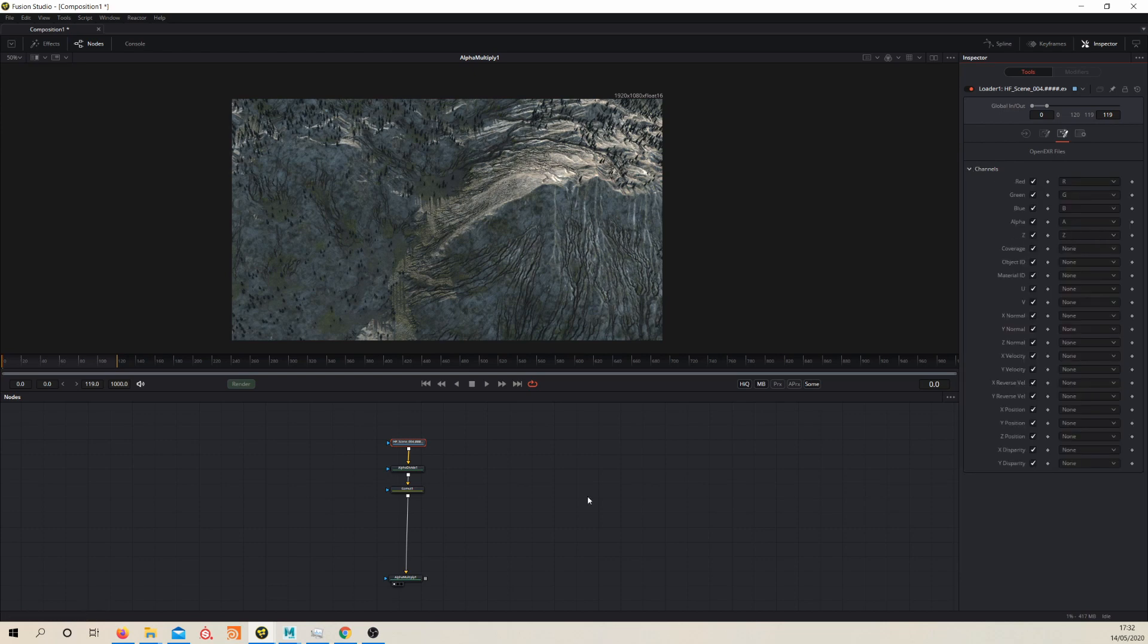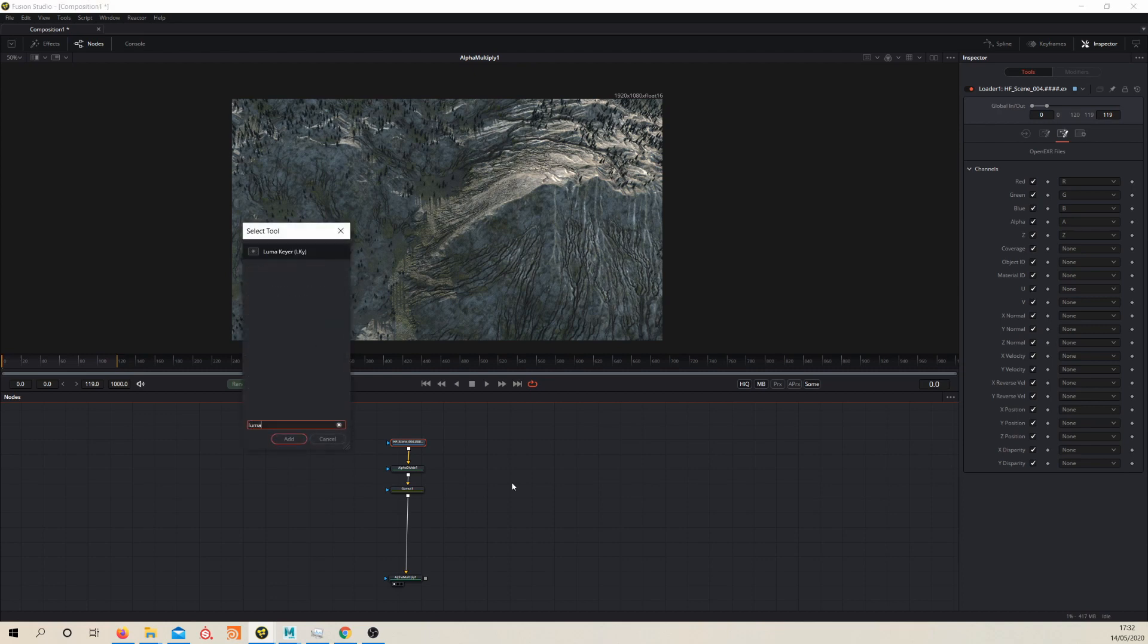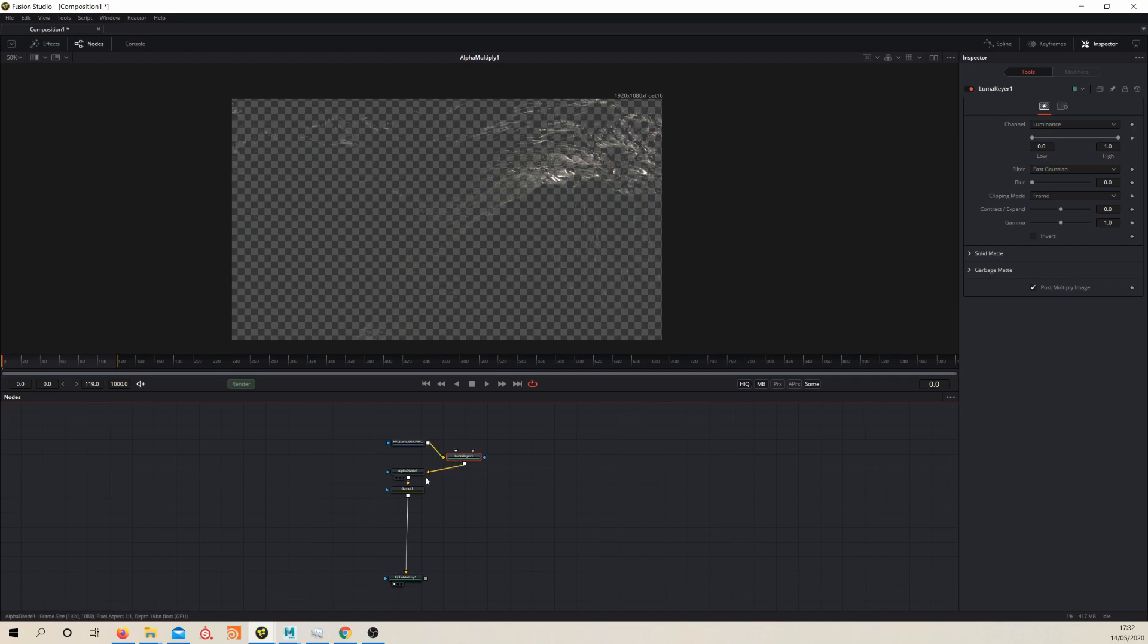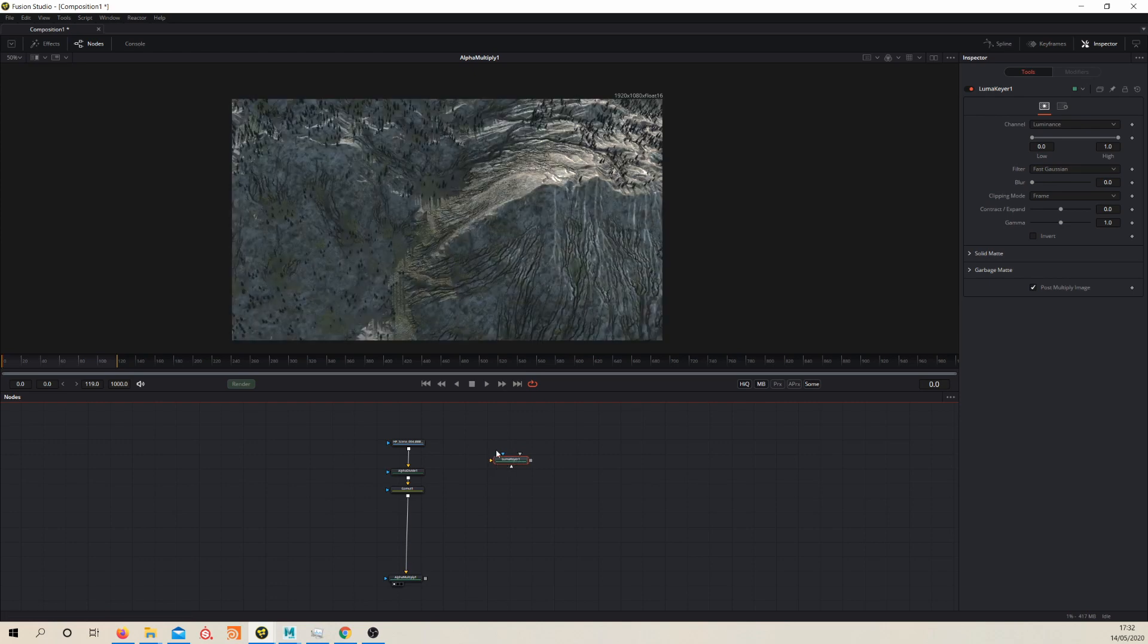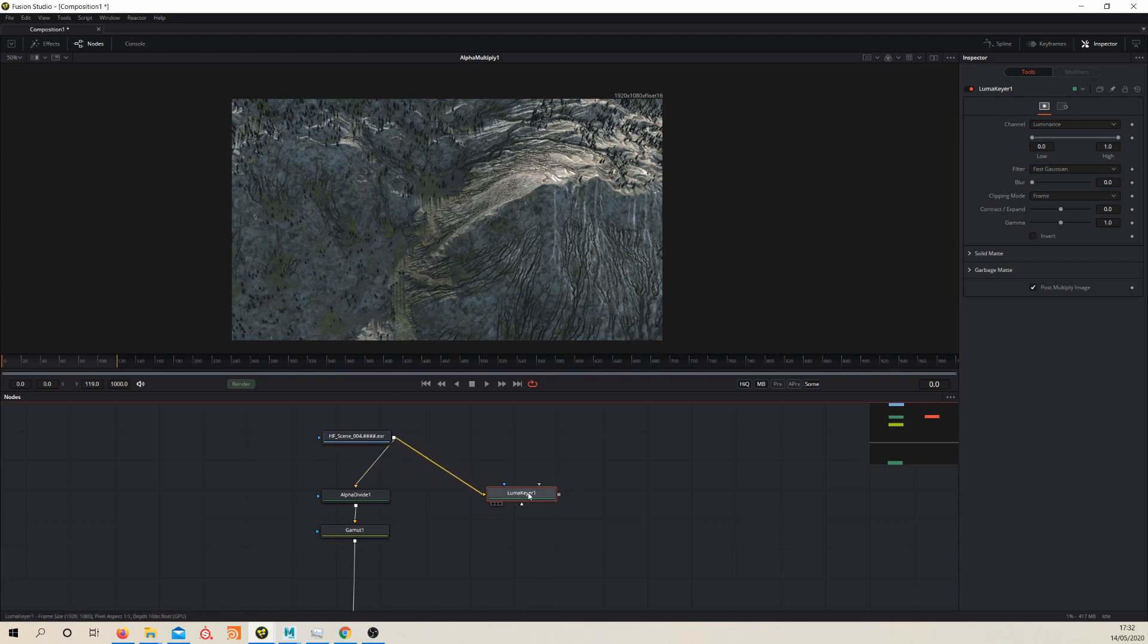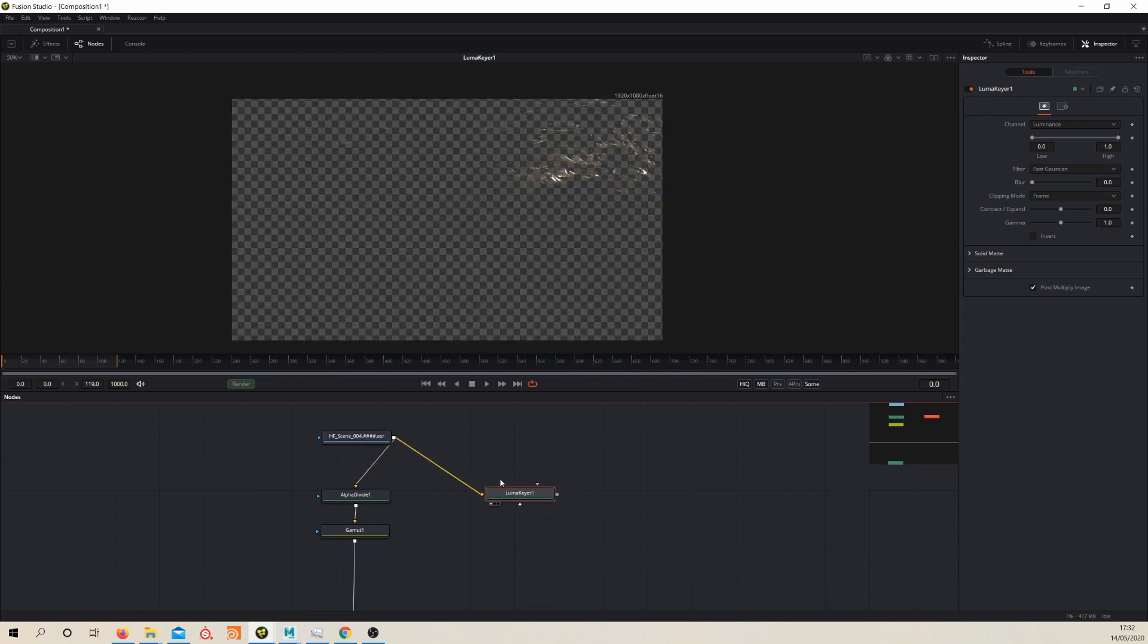So the way we access that, we'll create a luma keyer node. And if you're, if what's happened here, if it's been created in your flow, just hold shift and pull the node out and that will bring it out of the node tree. So feed the luma keyer into your render and take a look at the node.